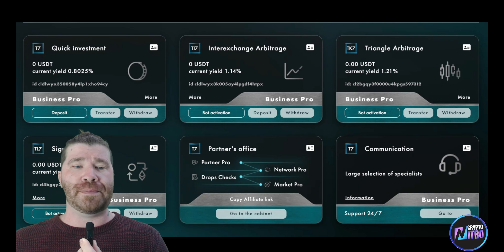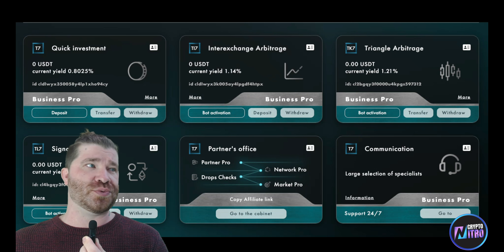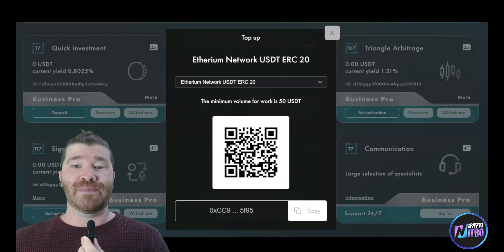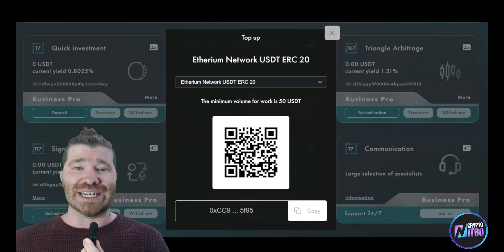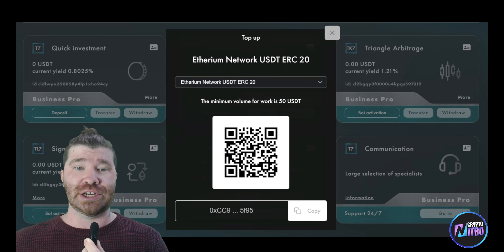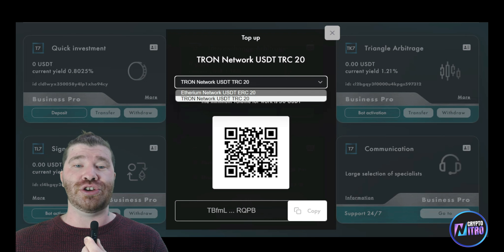What we're actually going to do is go ahead and deposit. For quick investment, you'll see that the minimum volume for work is 50 USDT. You can choose the Ethereum network USDT — ERC20 — or if you'd like, you can do Tron network USDT, TRC20. It's up to you.